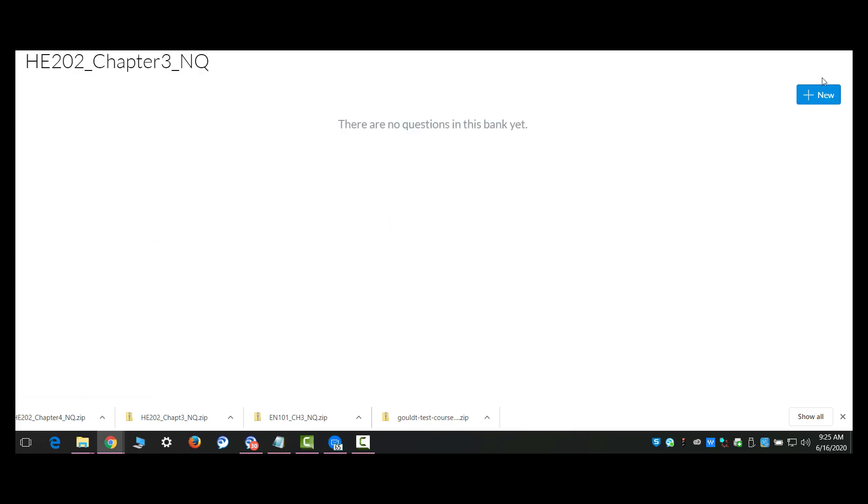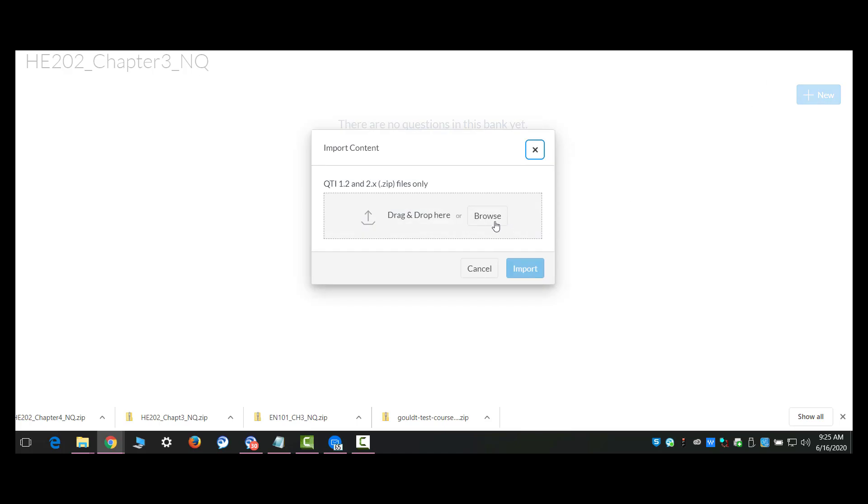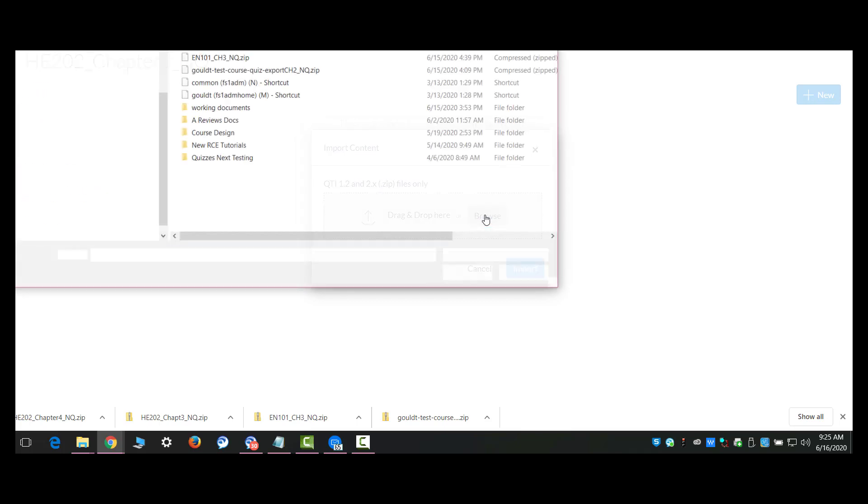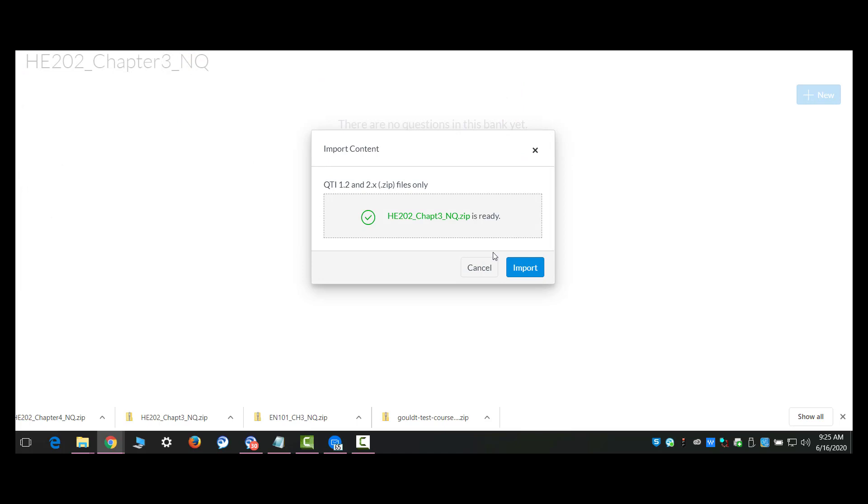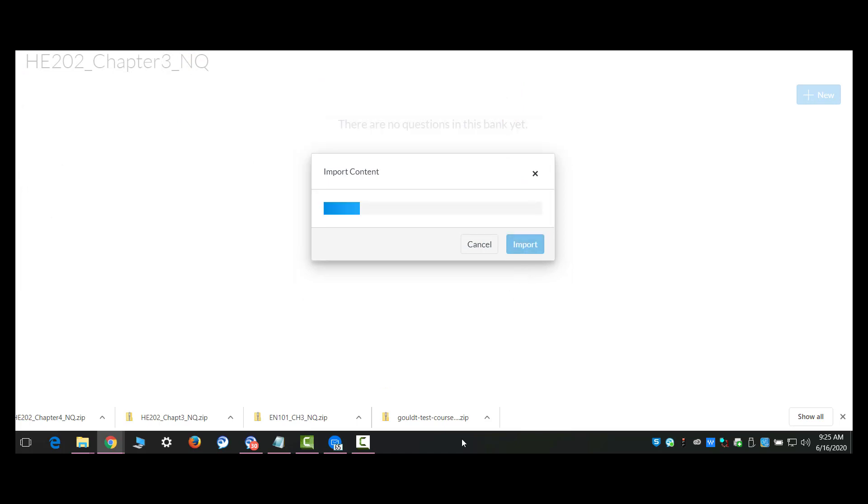I'm going to go into it. And up here in the top right corner, once again you can't see it, but the option menu there is import content. And here is where I can either drag and drop that QTI file I just created or I can browse for it. I'm going to go to my Chapter 3. Import it.